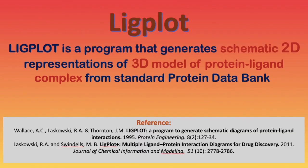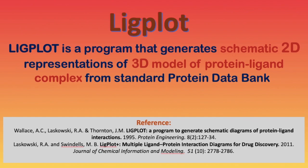What is Ligplot? Actually, Ligplot is a program that generates schematic 3D representations of the 3D structure of the protein-ligand interaction that we get from Autodock Vina or Autodock 4. There's a list of articles they can use as a reference.